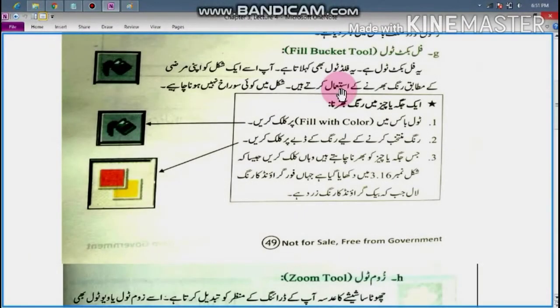In my video, I will show the Fill Bucket Tool. We'll start by clicking the Fill Bucket Tool. It is used as the Fill Bucket Tool without a single layer of color.